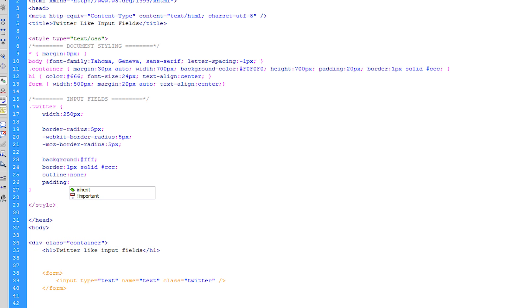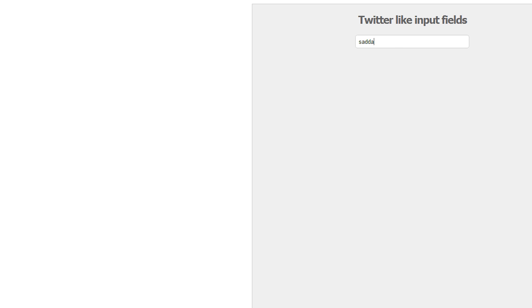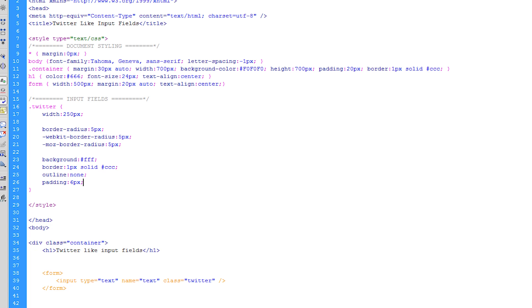But I'm just going to add some padding of about six pixels just to give it some room to breathe. So now that looks like more of a nice looking input field we can add the focus state.